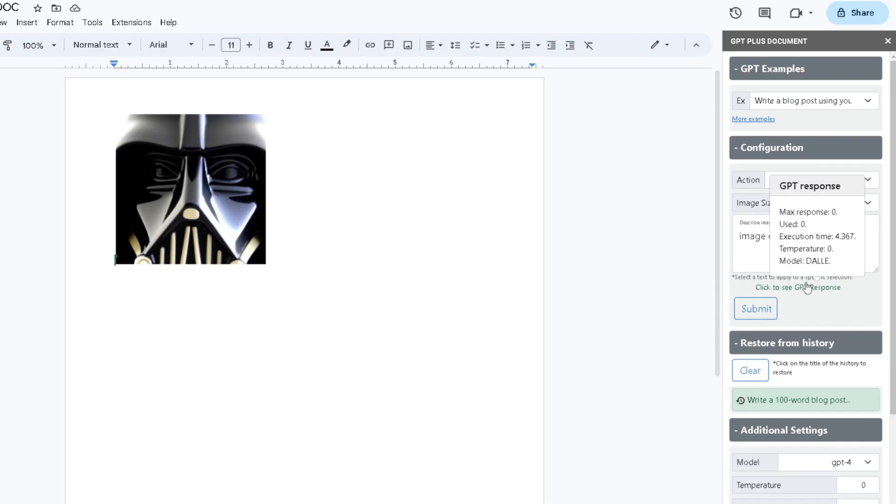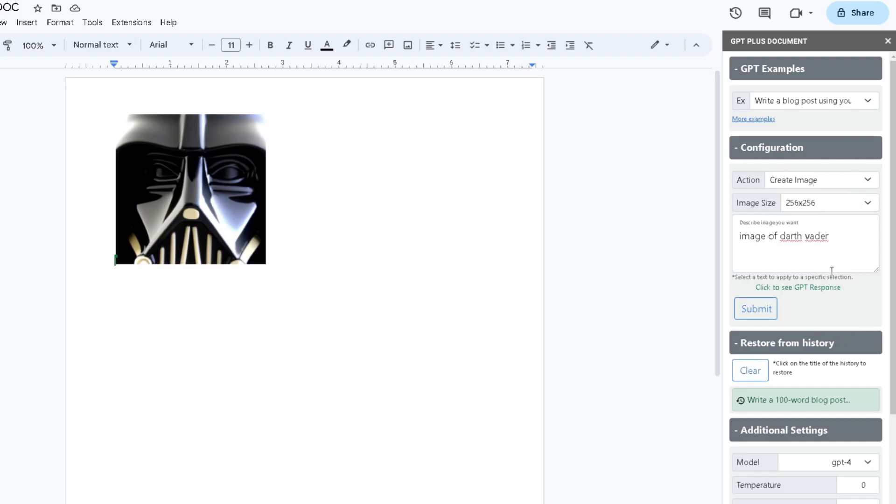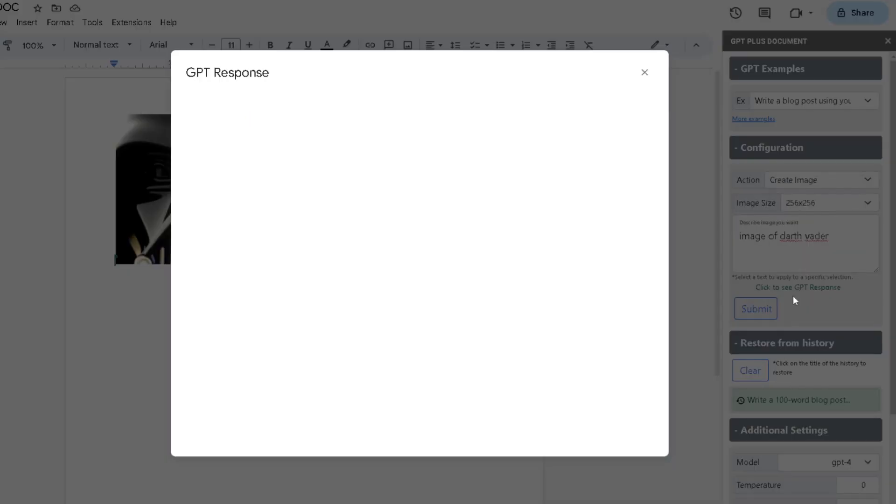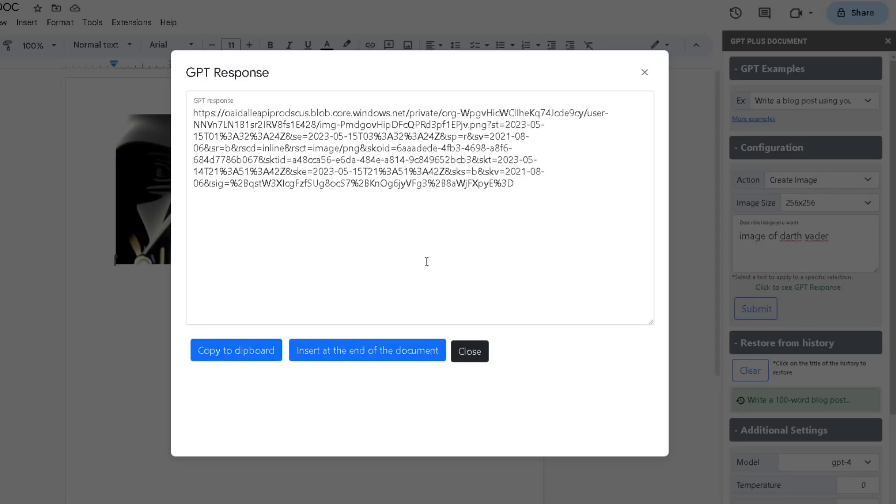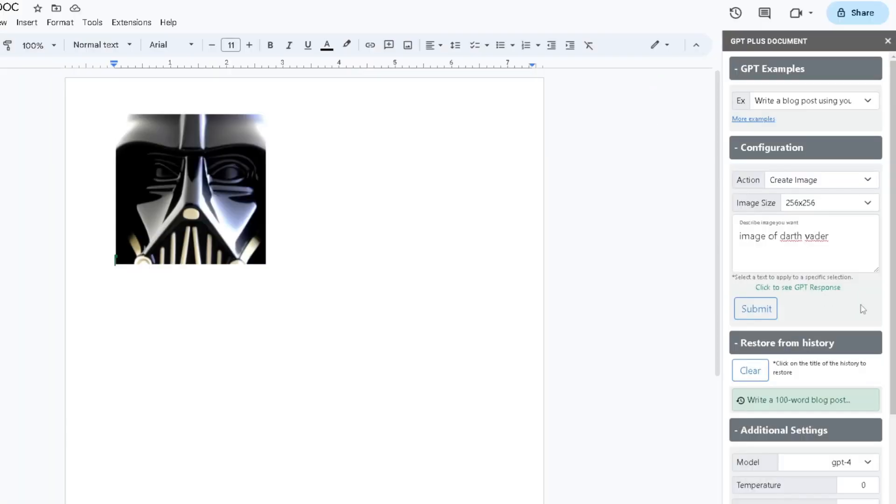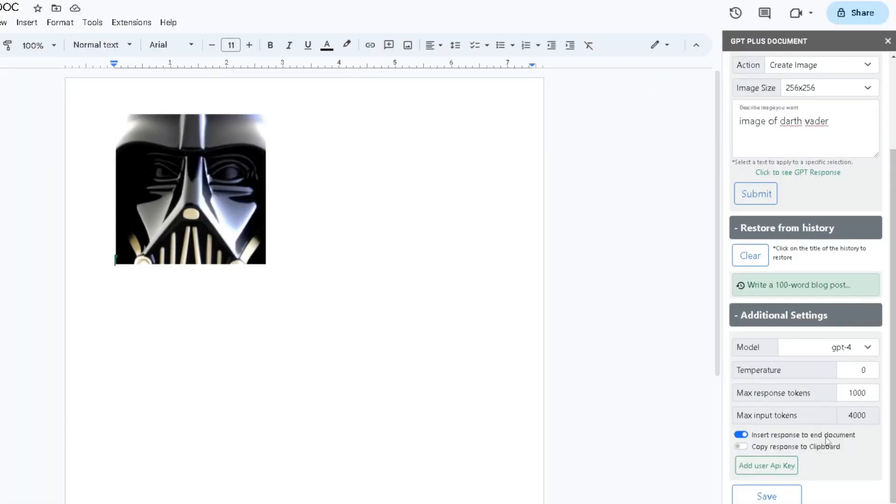If you don't see the generated image or response in your Google Doc, you can click on Click to See GPT Response and the window will pop up which will show you the response itself. From here you can copy to clipboard or you can insert it in your document. If you don't want to click to see the GPT response, you can head down here and turn on Insert Response to End Document, which will automatically set the response in your document.